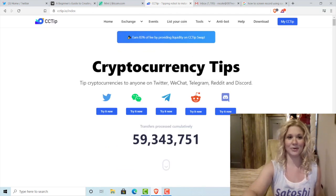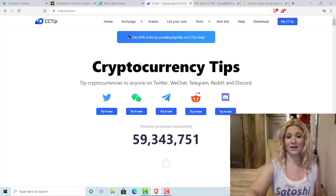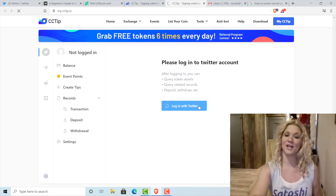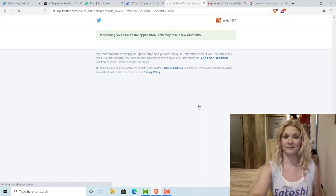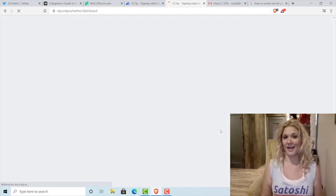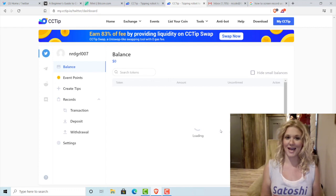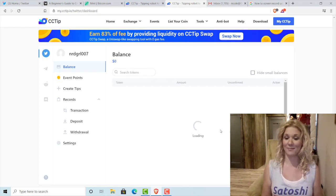The first step is going to be going to cctip.io — you can find a link in the article I wrote or in the description here. I'm going to log in with Twitter. From cctip.io, I click Twitter, and I'm logged in.